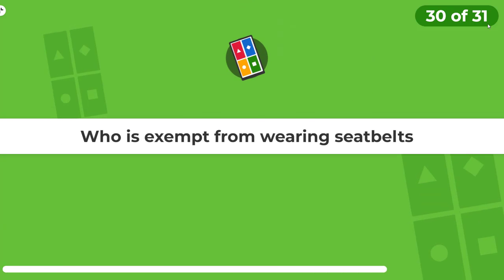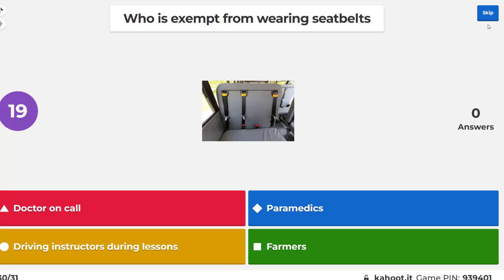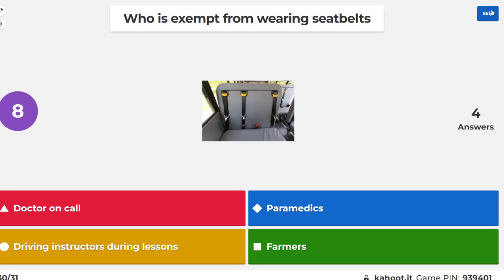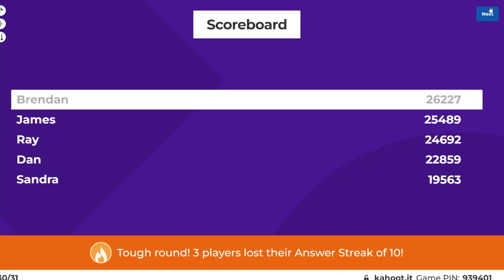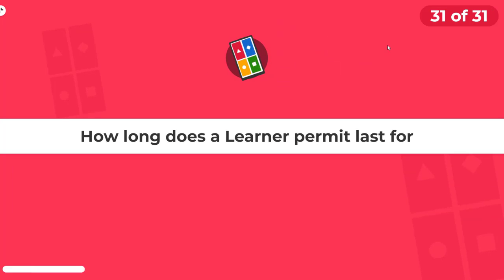Who is exempt from wearing seatbelts? Driving instructors don't have to wear seatbelts — it's because they may need to reach across the car to intervene if a pupil is about to have an accident.